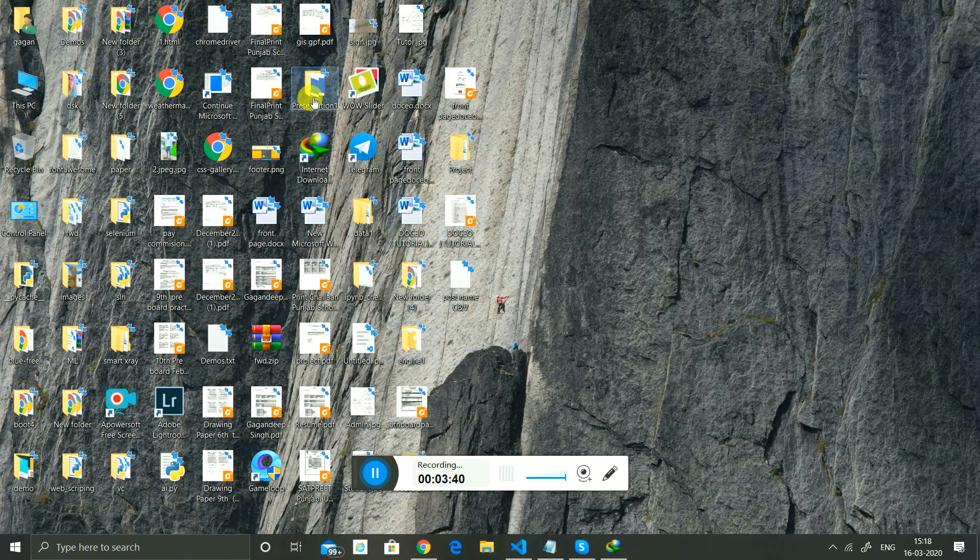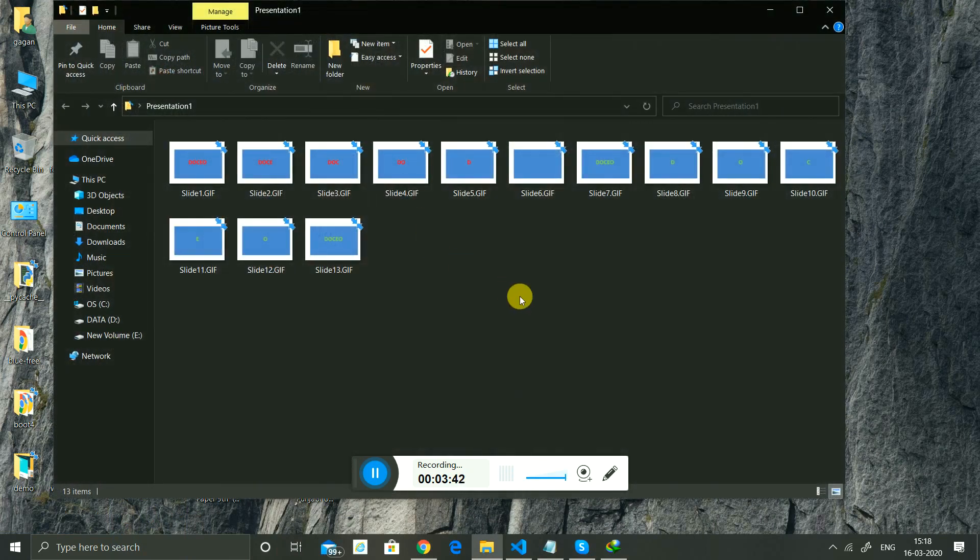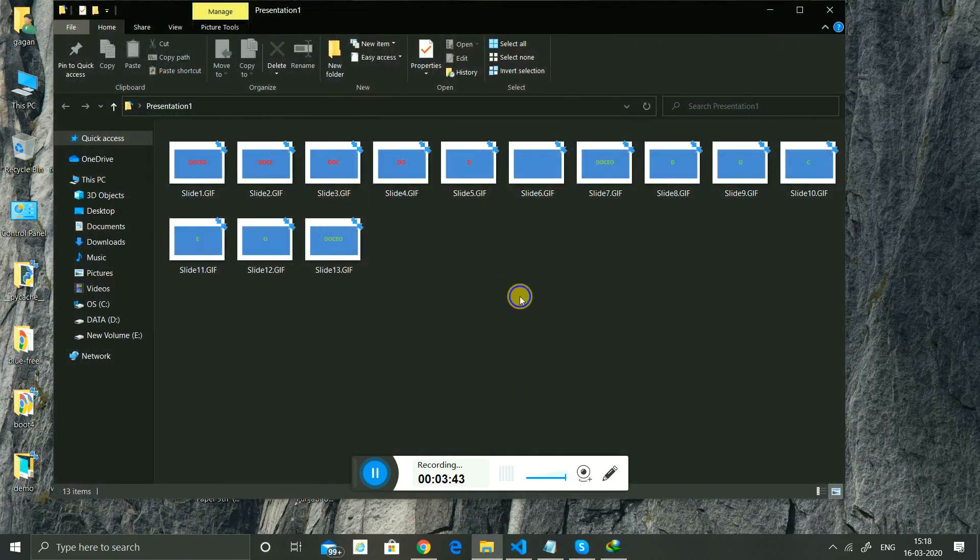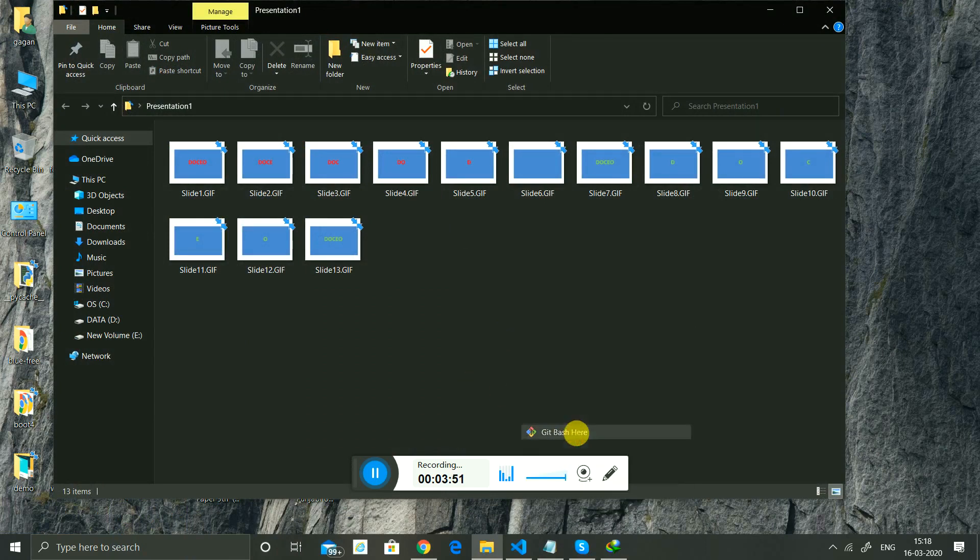If you want to share something like this, here you can click the second button of your mouse. Use Git Bash here.